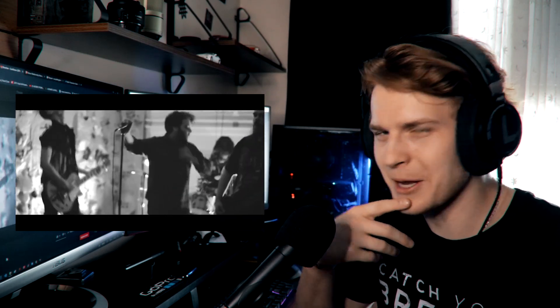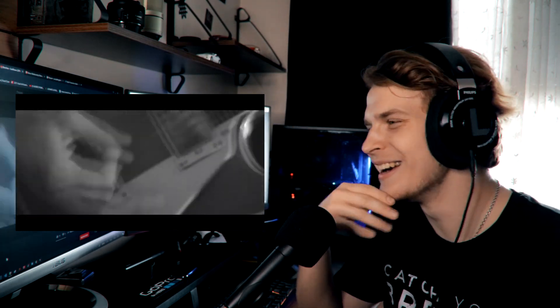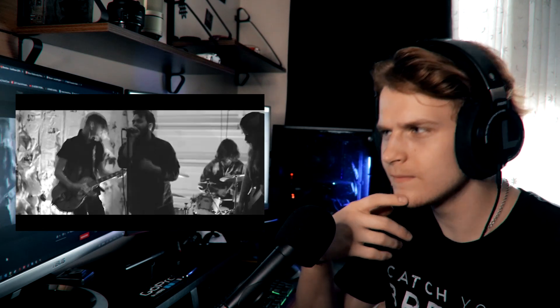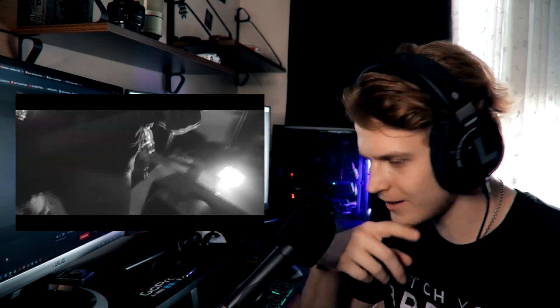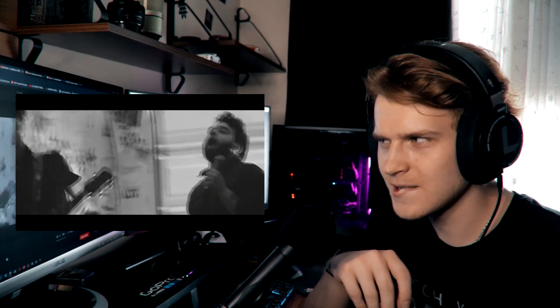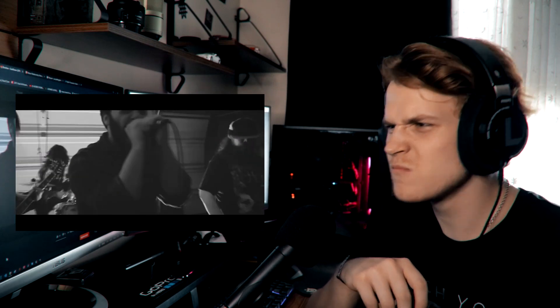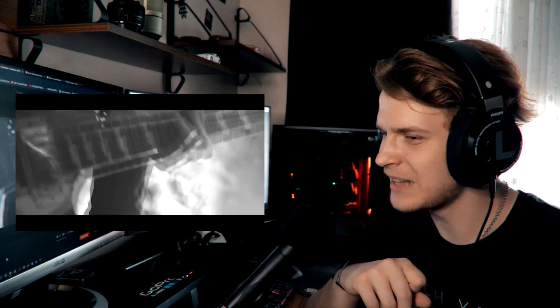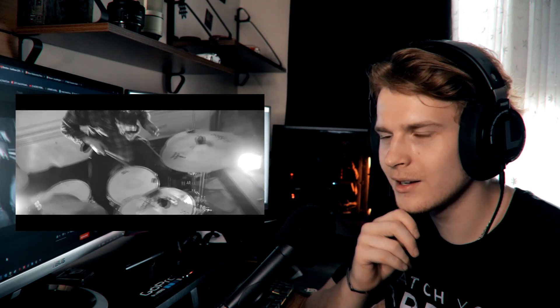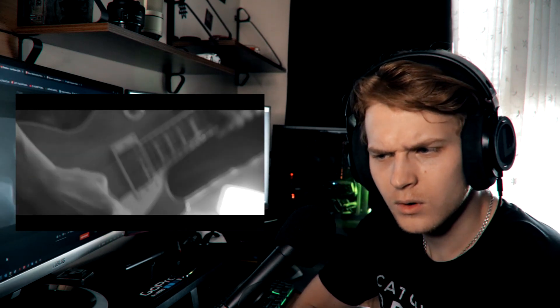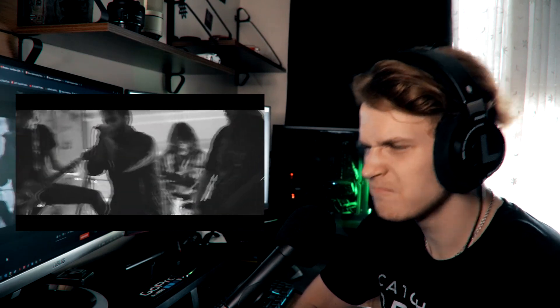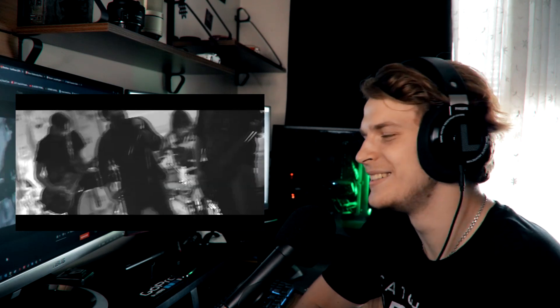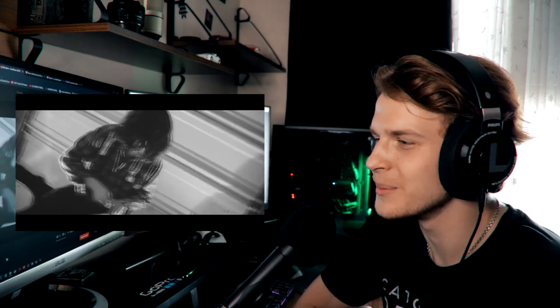This is like punk. Punk hardcore. Oh, I enjoy this a lot, actually. Not at all what I was expecting. Oh, this is a cool part. Dude, this is so raw. But it sounds so awesome.